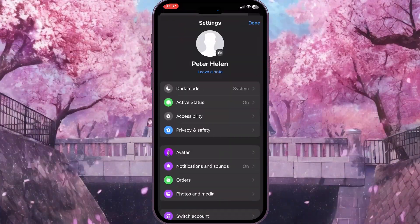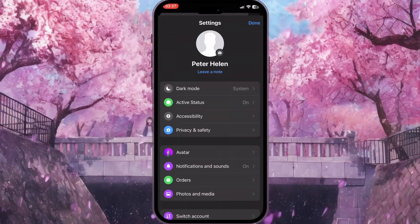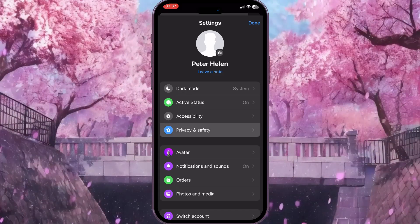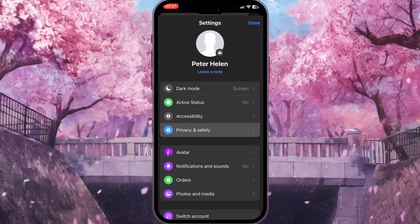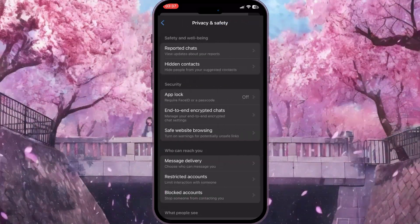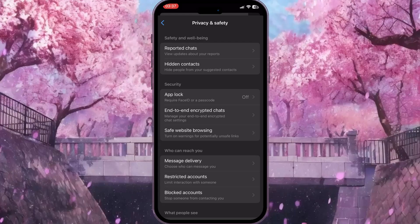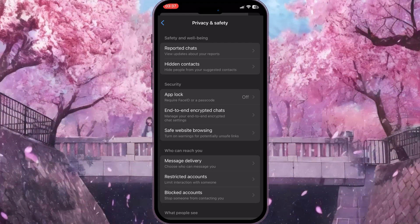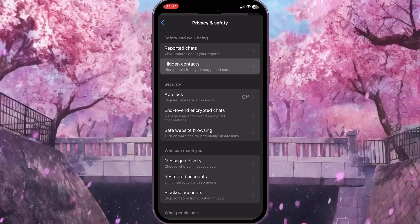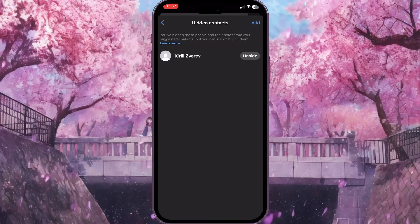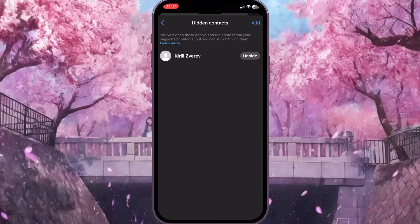Now we need to find Privacy and Safety — this is the fourth option. Click on it, and the second option is Hidden Contacts. Click on this option to see all the hidden contacts on your account.